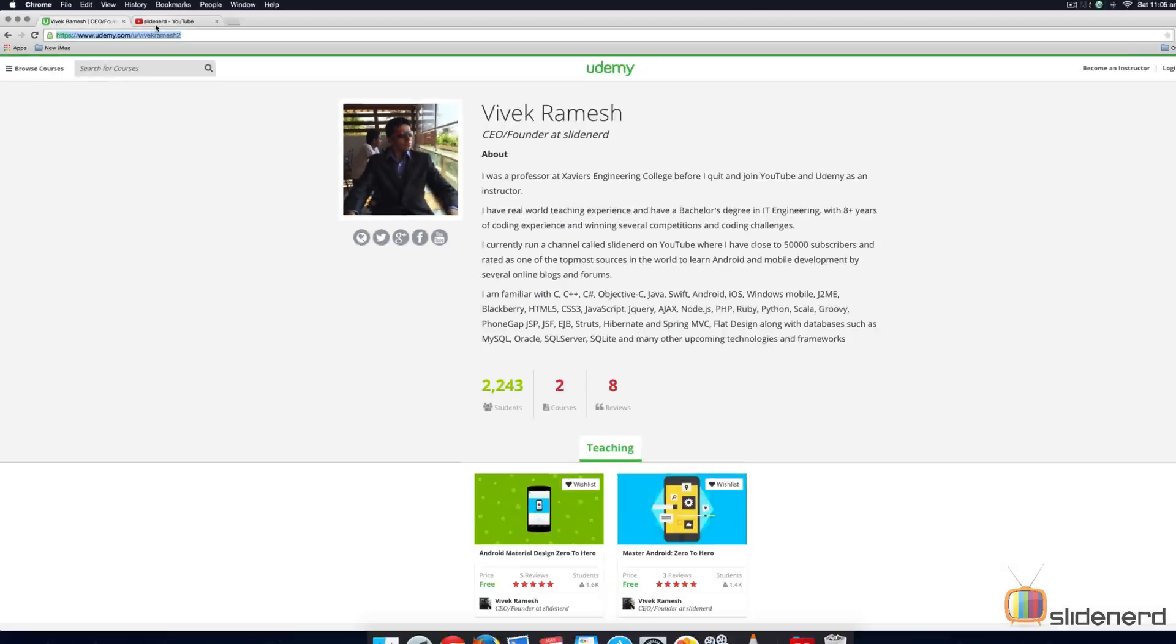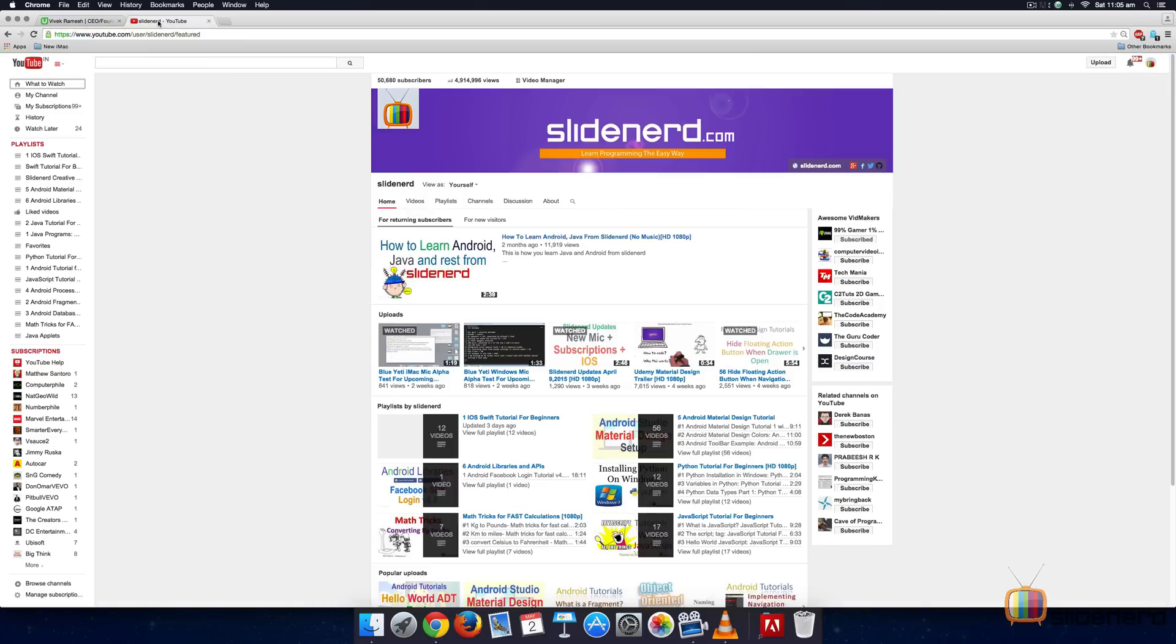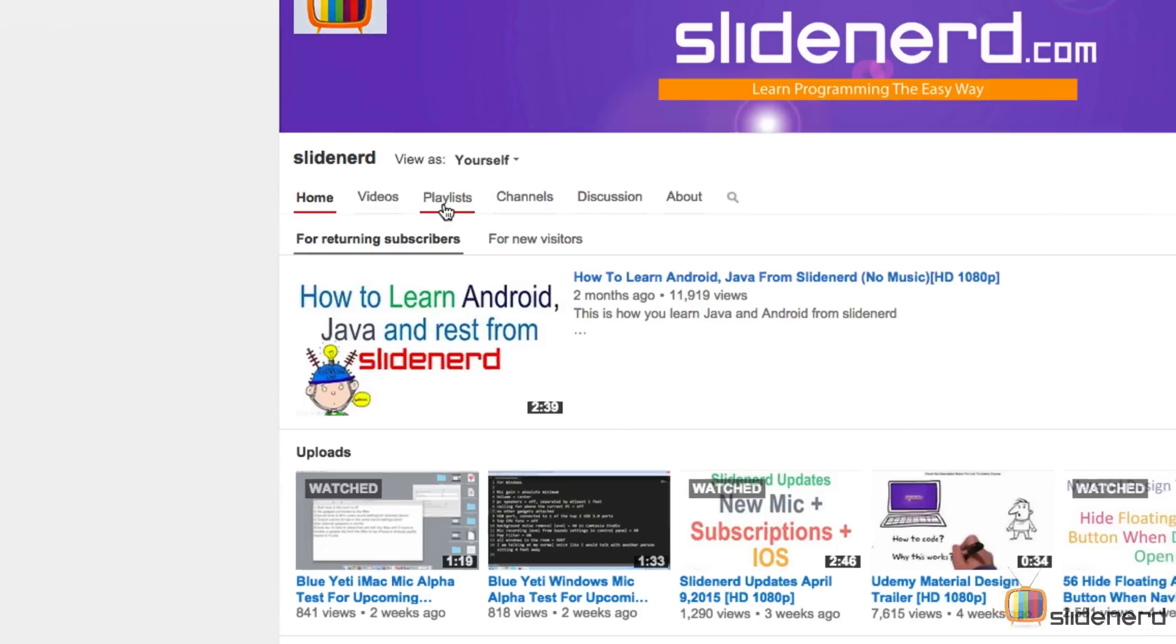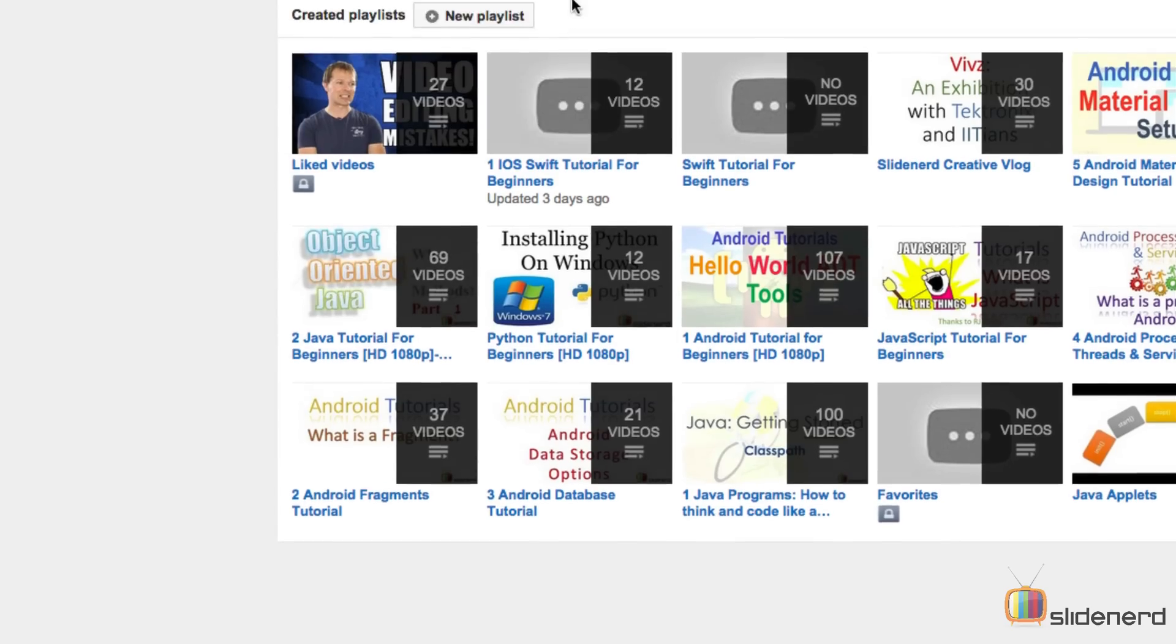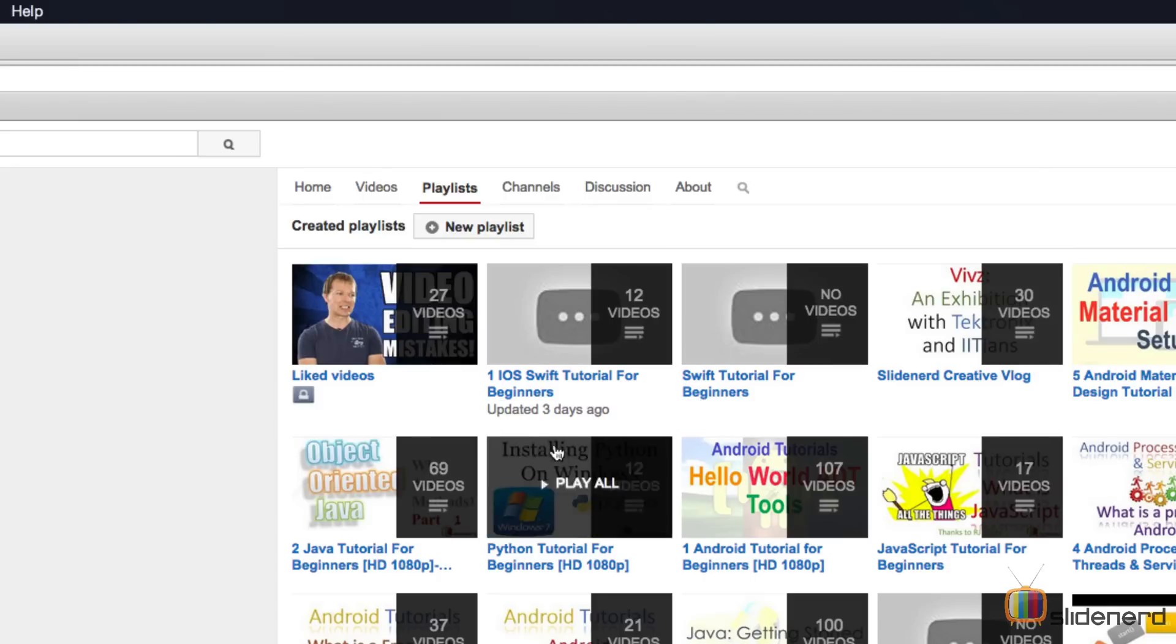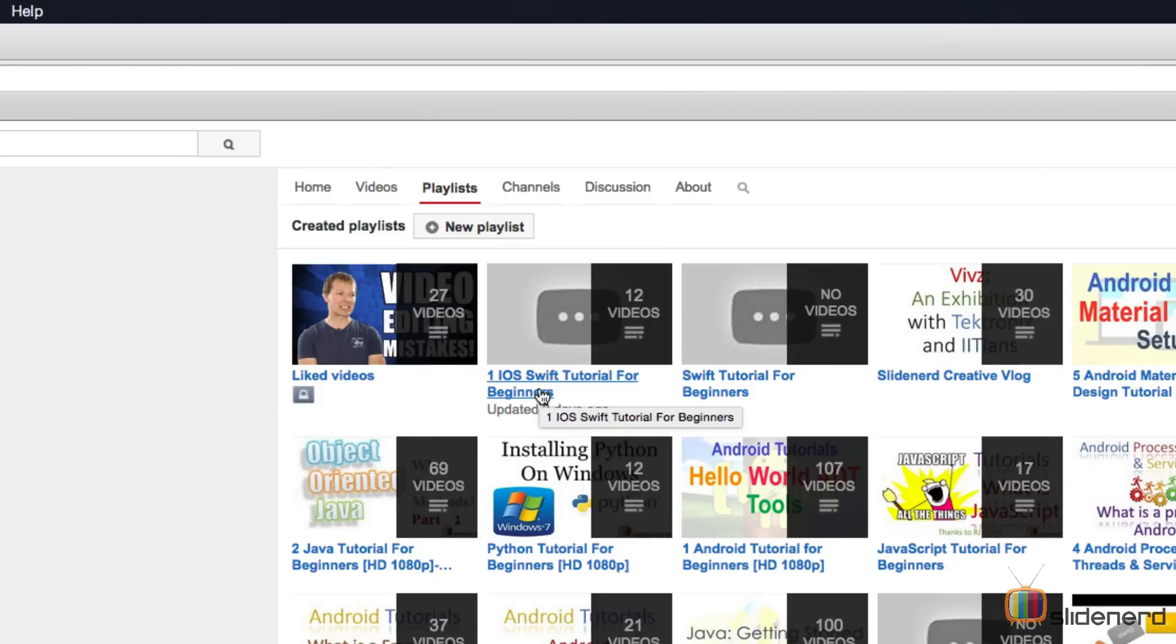The third thing, if you go to our channel, which would be SlideNerd, if you take a look at our playlists over here, you will notice that there is a playlist called iOS in Swift Tutorial for Beginners. And this is where this video and the rest of the videos in iOS are going to be placed.